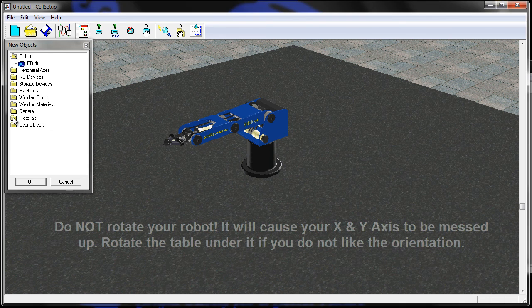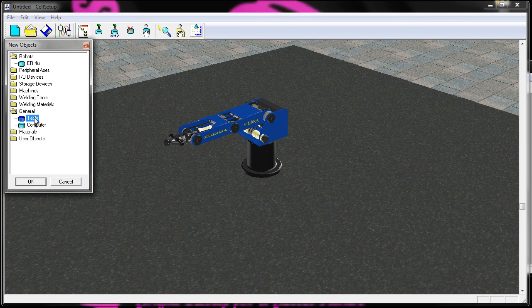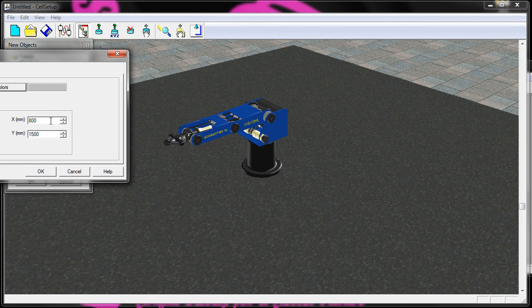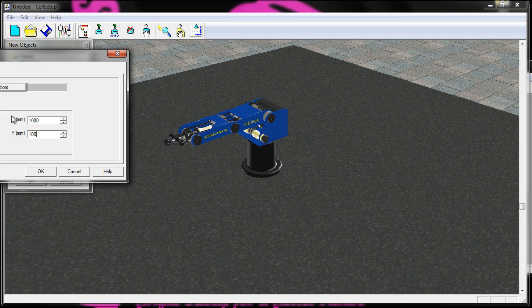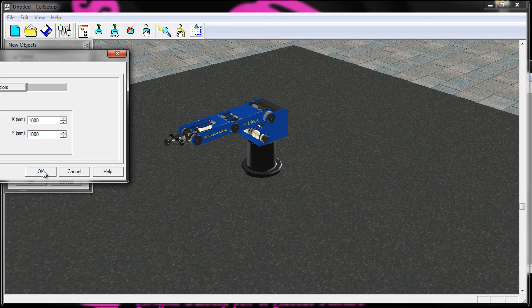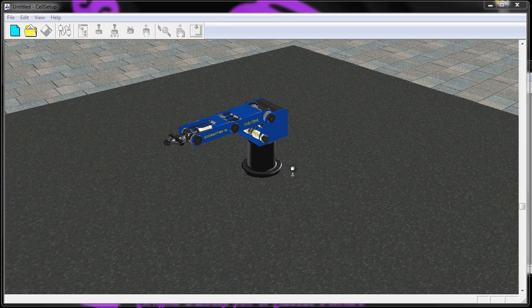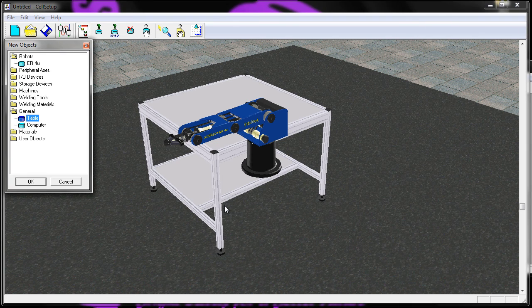Next thing we want to do is add a table. That's under General. We'll choose a table. We'll do a 1,000 by 1,000 millimeter table. That's what they asked for in the first activity. We'll say okay. Then we'll set it in the cell.